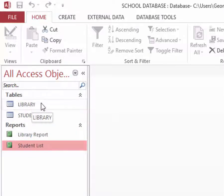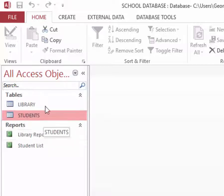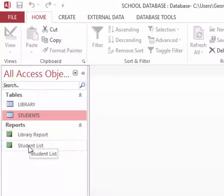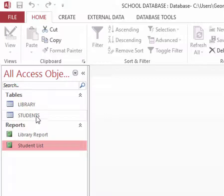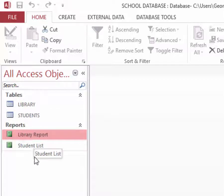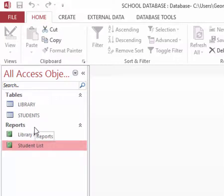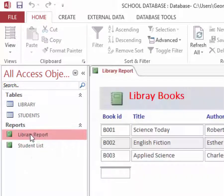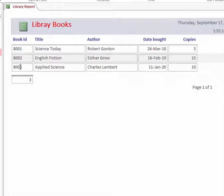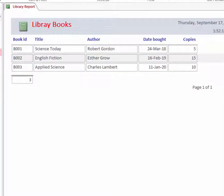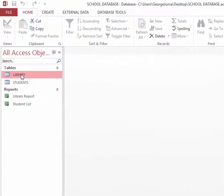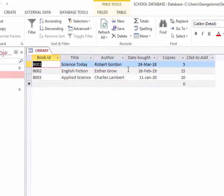In the library reports or student reports. Let's check our library report now. You can see I have only three books here. And now if I open my library table, I have three books. So assuming today we buy another book and we add it to the list.